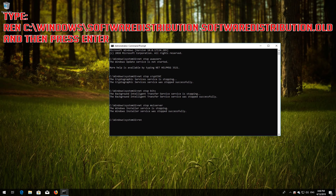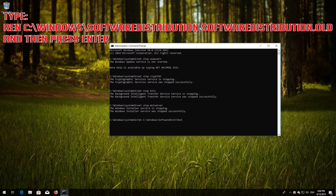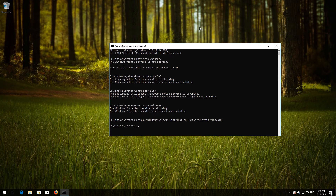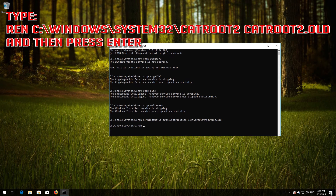Type ren C:\Windows\SoftwareDistribution SoftwareDistribution.old and then press Enter. Type ren C:\Windows\System32\catroot2 catroot2.old and then press Enter.